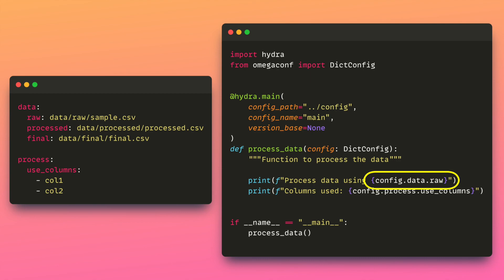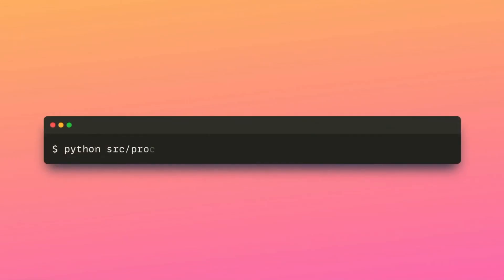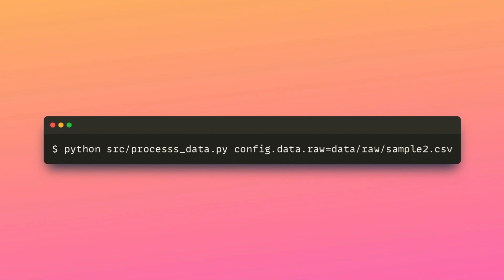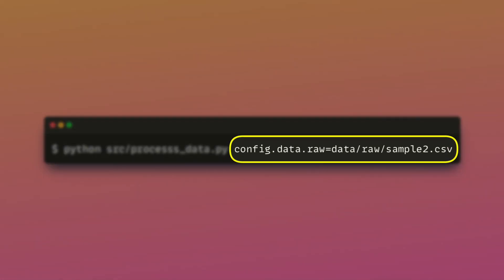To override configuration from the command line, type python, the name of the file, and the new value for the parameter in the configuration file.